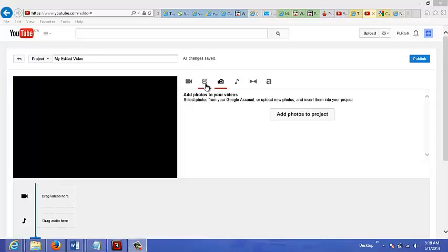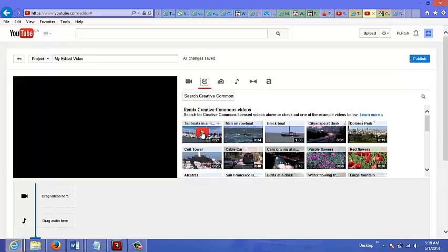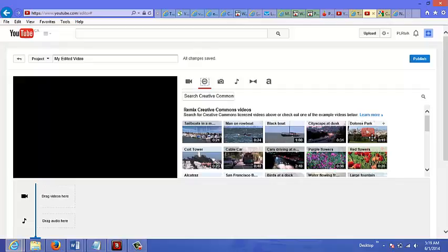You could just choose an option here. If you look at the options here, it says CC, which stands for Creative Commons. And you have permission to use these videos, people's videos that they're giving permission for you to use for your own use or commercial use.